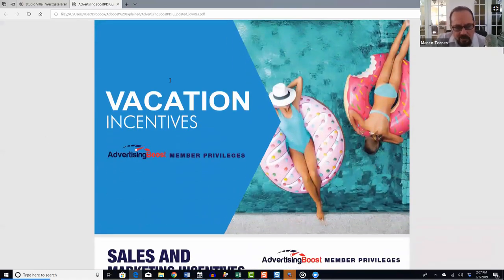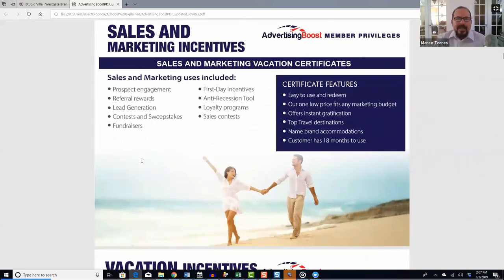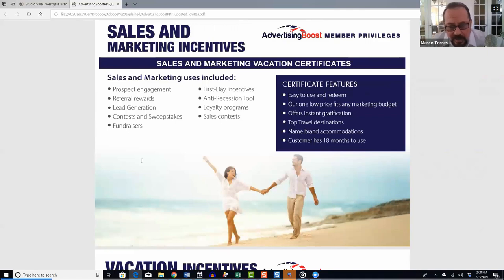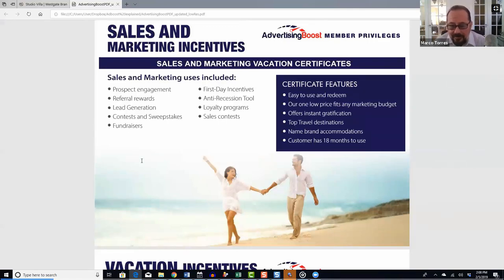Our vacation incentives are probably our main product on Advertising Boost. The incentive industry of giving away vacations to boost sales has been around for several decades, but it wasn't affordable for the average business. We started using incentives ourselves to grow BookVIP.com, and about a year and a half ago decided to offer our travel incentives to other business owners — from small businesses to large businesses nationwide.